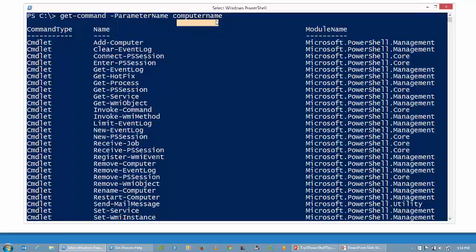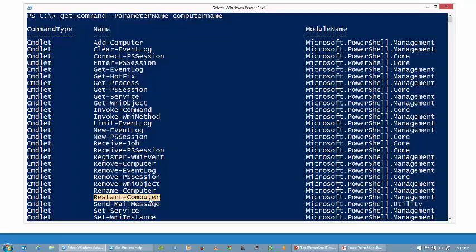Now I picked that one because it's a favorite of mine because -ComputerName allows us to go out and find or talk to other computers on the network. For instance, I see a commandlet here Restart-Computer. Now of course I'm going to look at my help system to find out how it really works, but essentially I can type in Restart-Computer -ComputerName and I can begin to remotely reboot other computers, which is really handy to do.